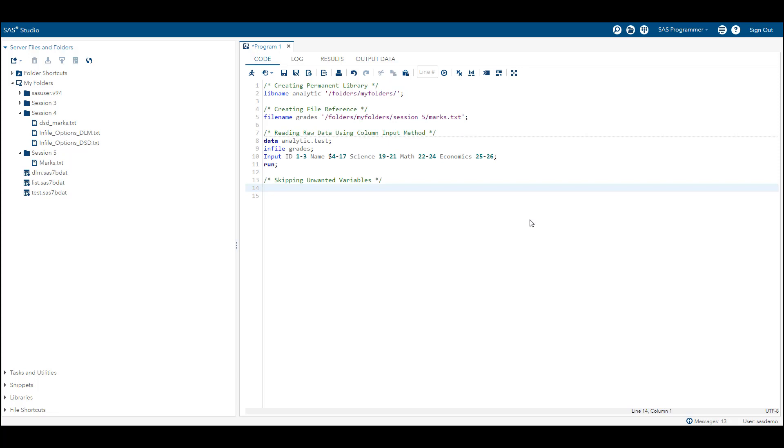If you remember, using list input method you must read all data in a record, which means one cannot skip any unwanted variables. However, when we use column input method, one can skip unwanted variables. Let's see how we can do that.